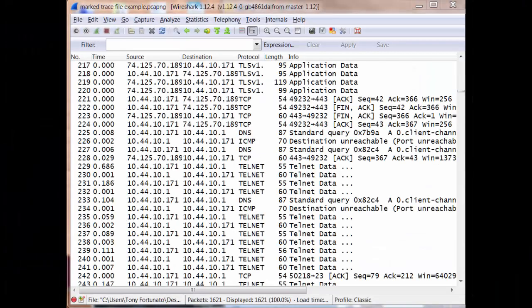Good day, it's Tony Fortunato from The Technology Firm. I'm going to spend a few minutes showing you a neat little feature called Marking Your Packets.